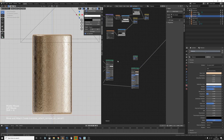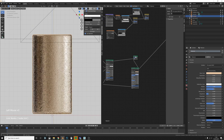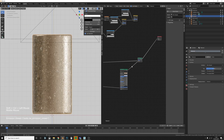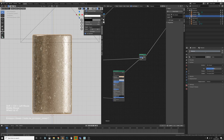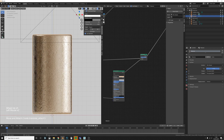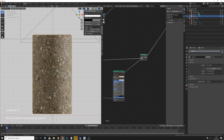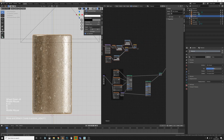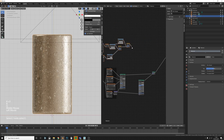Now let's add a Mix Shader, plug the concrete into the top input and the metal into the bottom — I've probably got that the wrong way around, I'll switch it in a second. Ctrl+Shift-click to preview: it's just a mix between the two — gold and no gold.